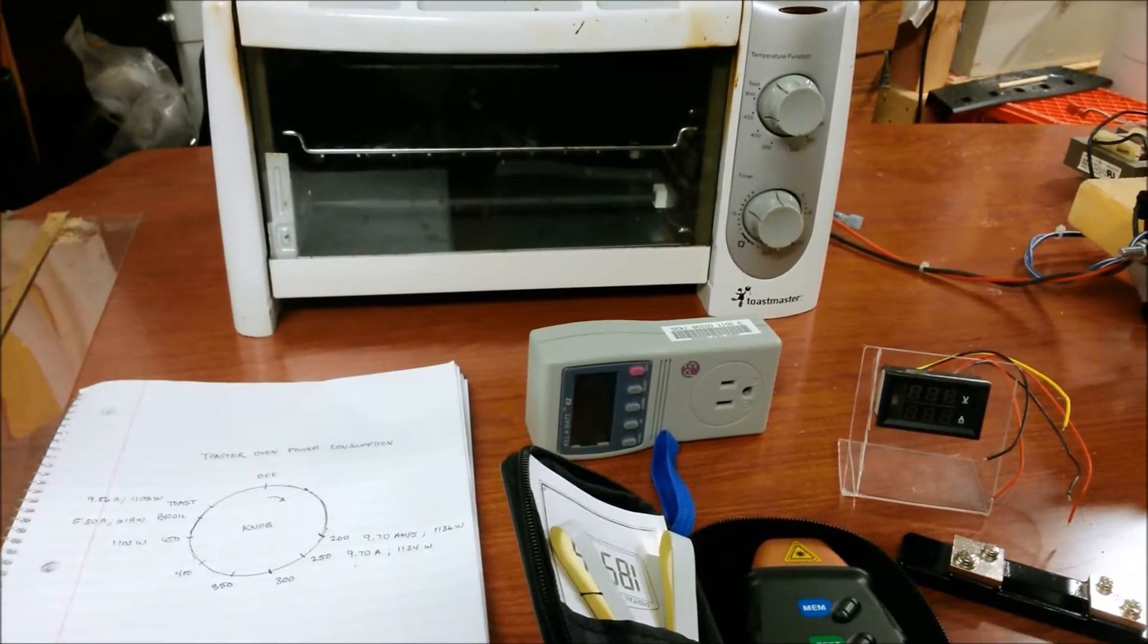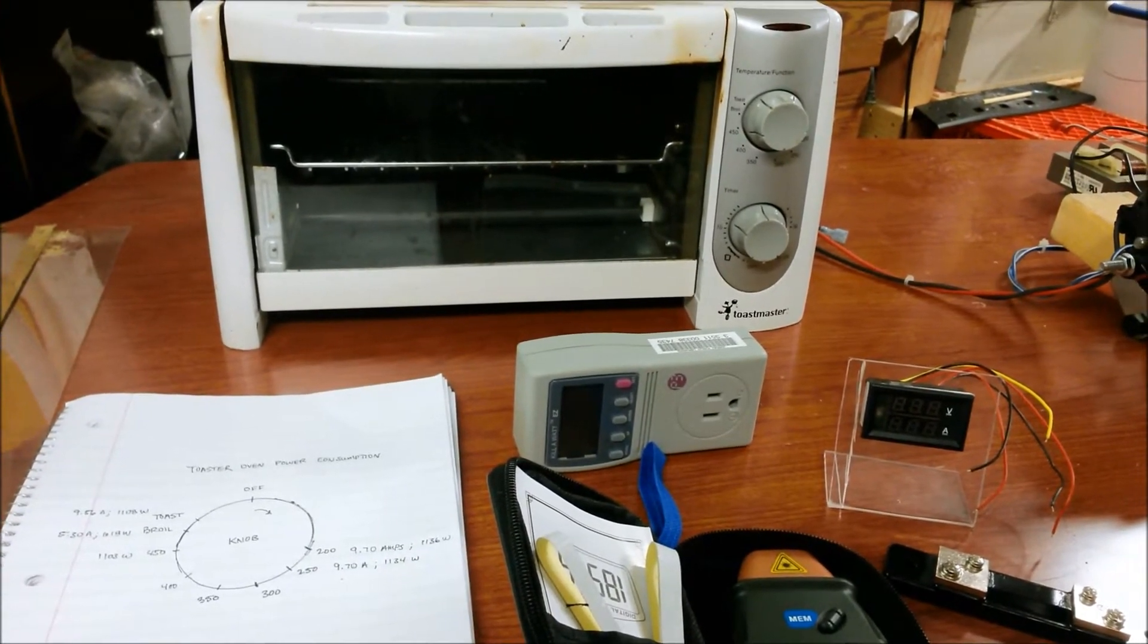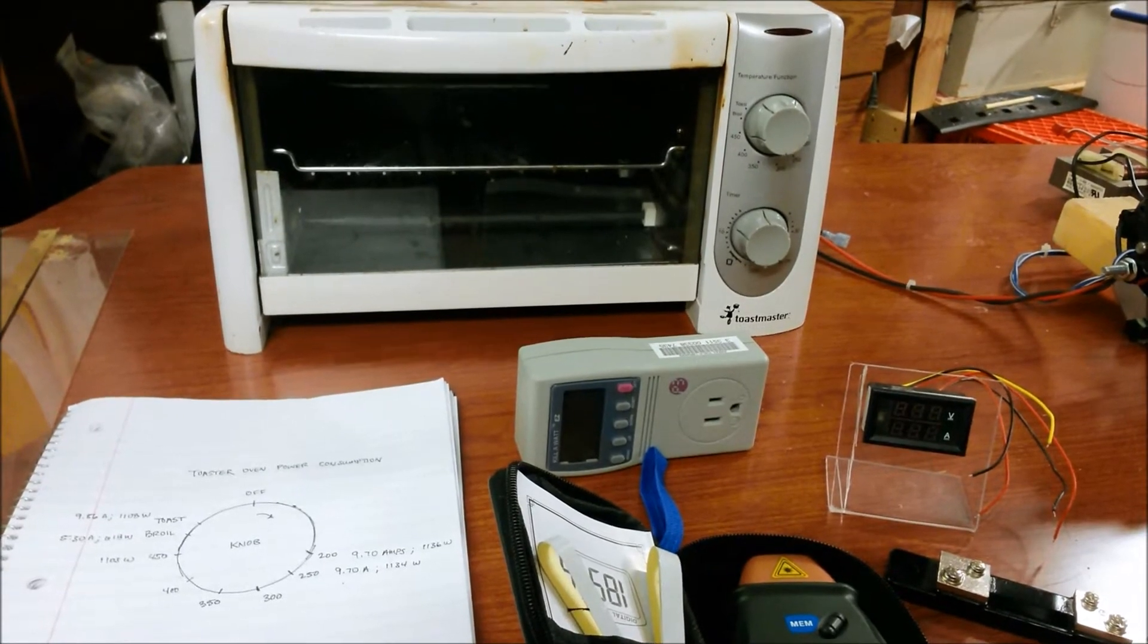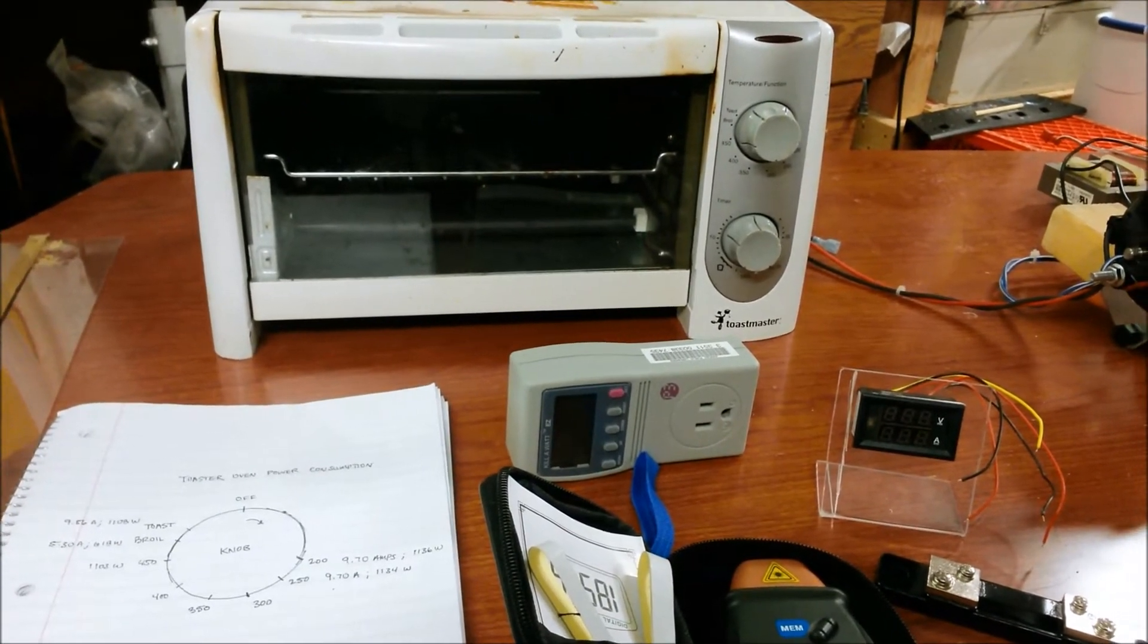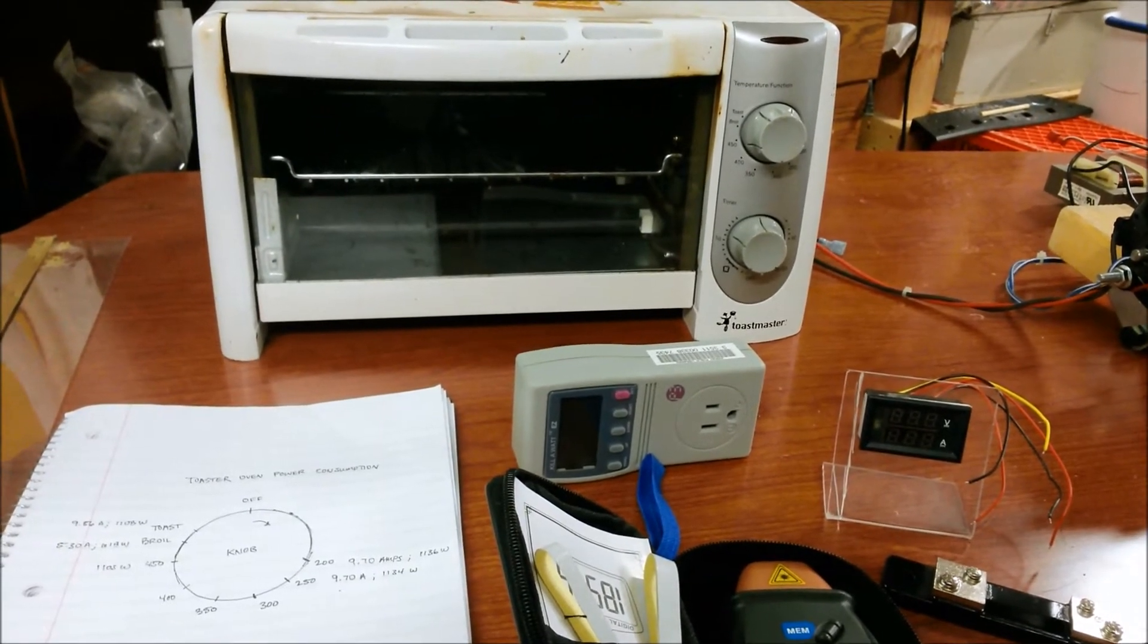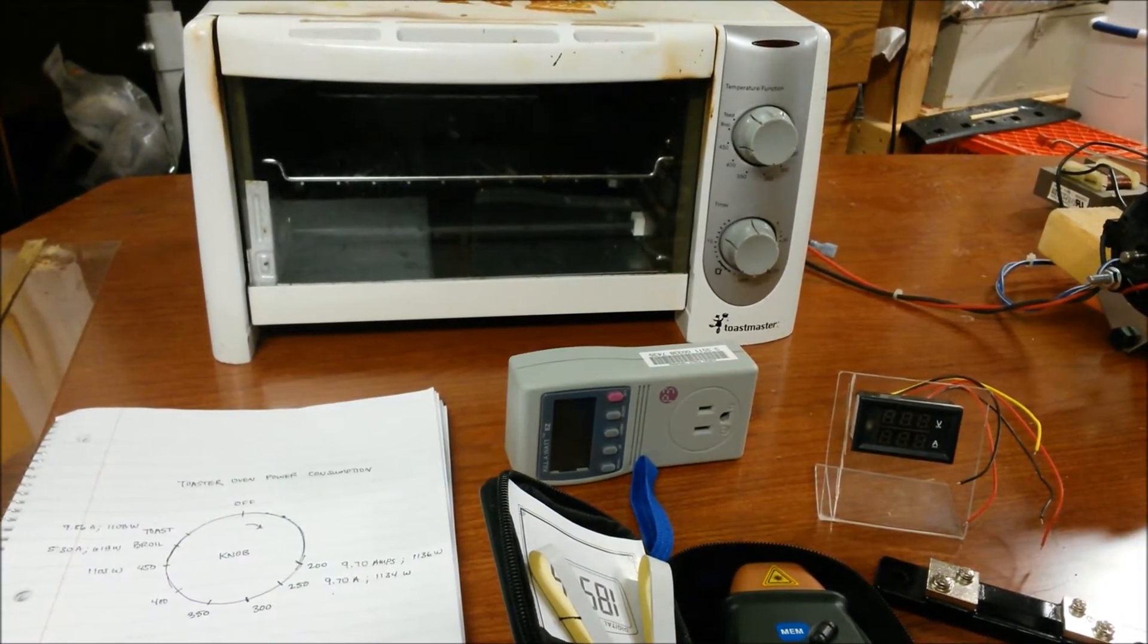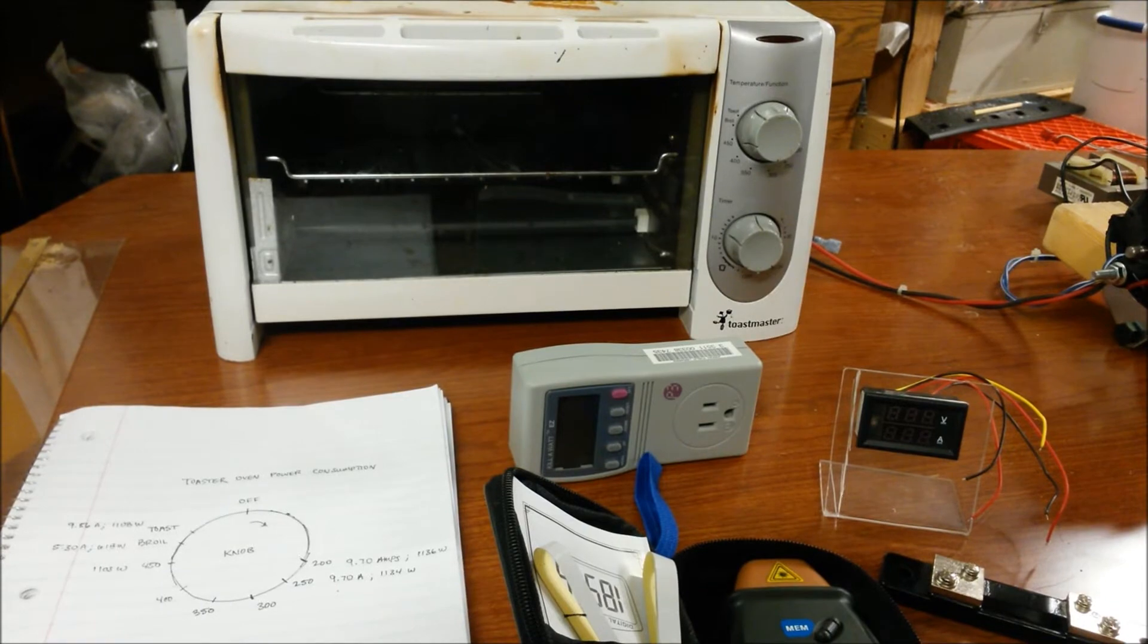I was hoping that the temperature knob would be more of a resistor so that I could slowly turn it up and apply the load in a more gradual fashion. But I should have thought that through a little better because all it is is a thermostat. So it just turns it on and off based on the temperature.